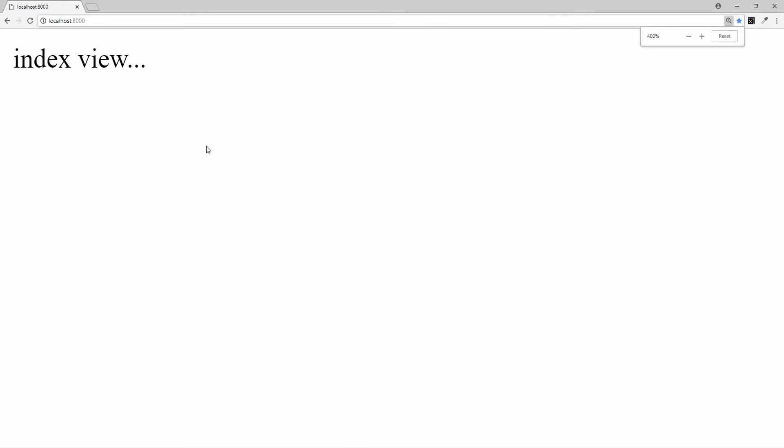I'll make this bigger. And yeah, and as we said, this view is always going to be called when the user doesn't have anything in the URL after localhost 8000.